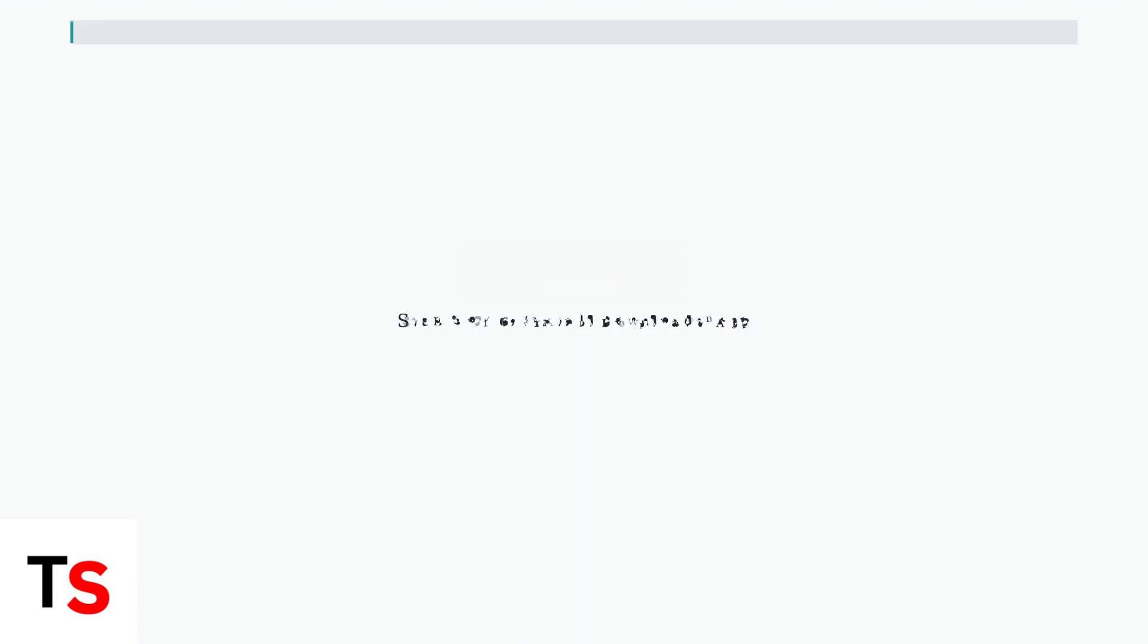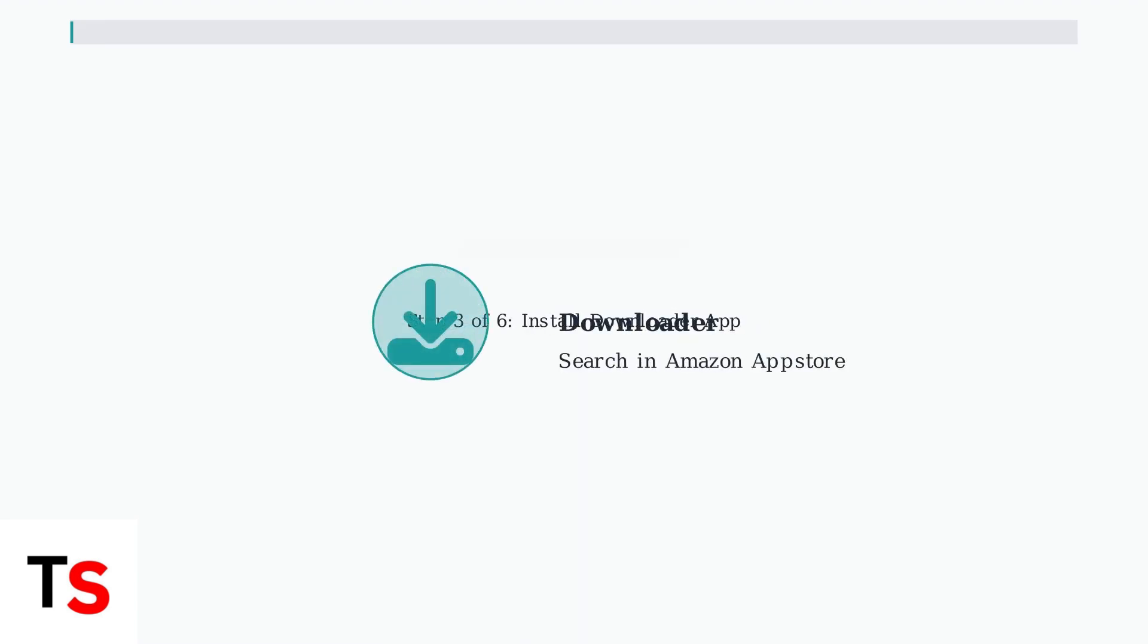Step three, install the Downloader app. Go to the Amazon App Store and search for Downloader. This app will help you download the Foxtel APK file.